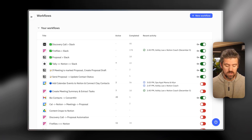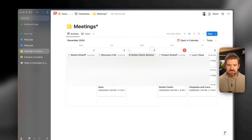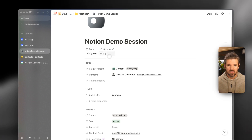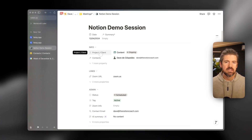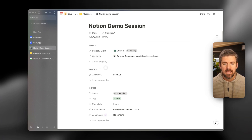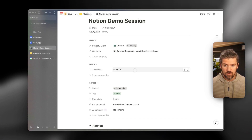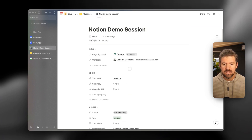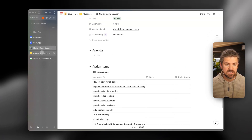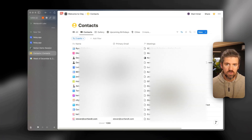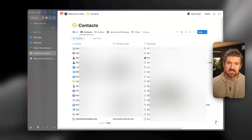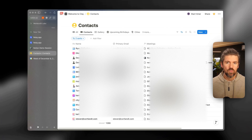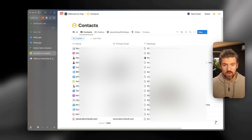Before we set up our automation in Relay, there are a couple of databases we're going to be referencing in Notion. The first is a meetings database, which tracks meeting notes, summaries, contacts tied to the meeting, and things like the video conferencing URL and calendar event URL. The second is a contacts database — this one uses a tool called Clay, which has a two-way sync with a Notion database. You don't have to use Clay; this works with your own contacts database if you have one. These are the two primary databases we're referencing.